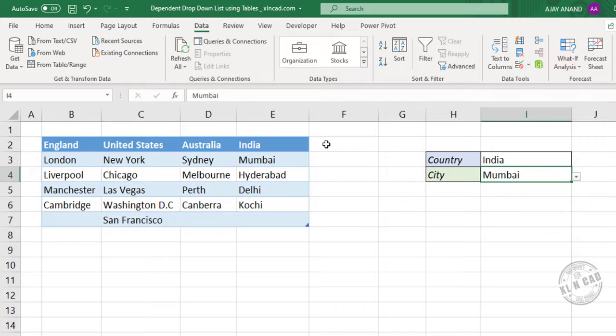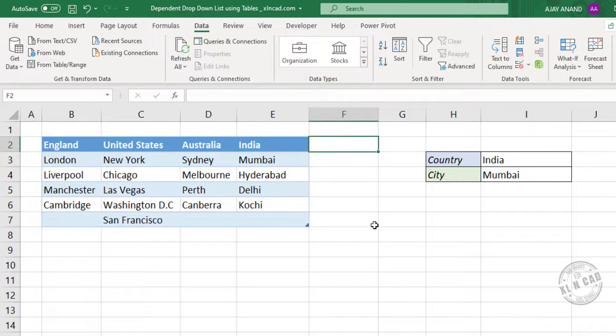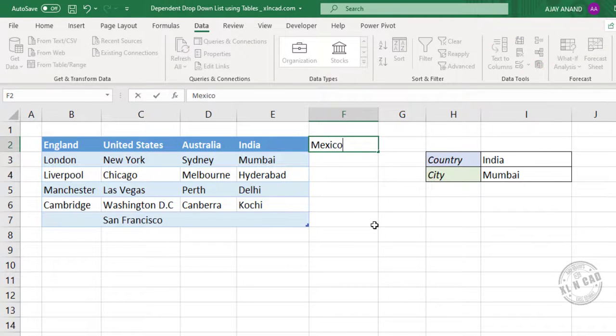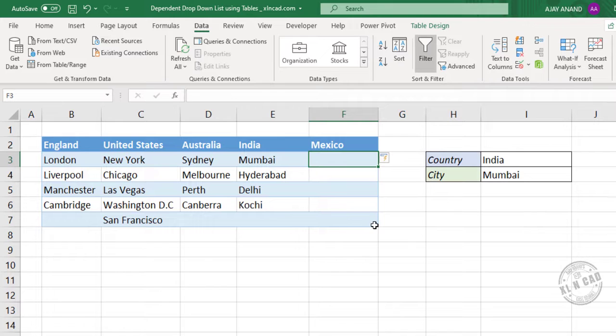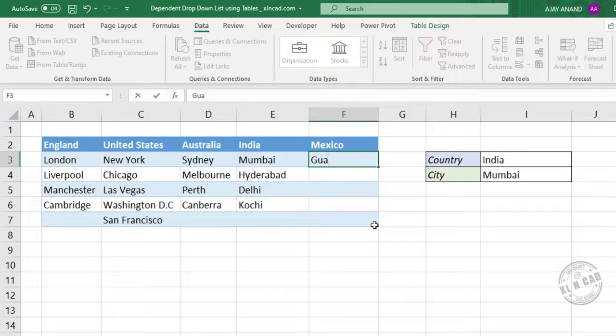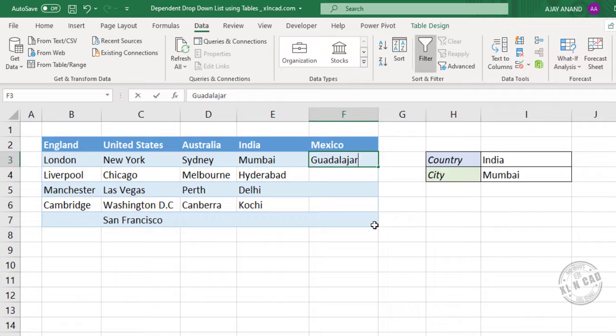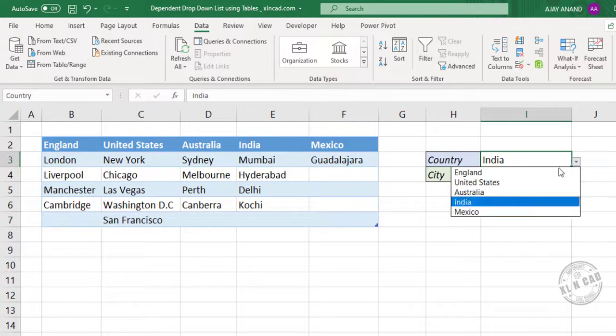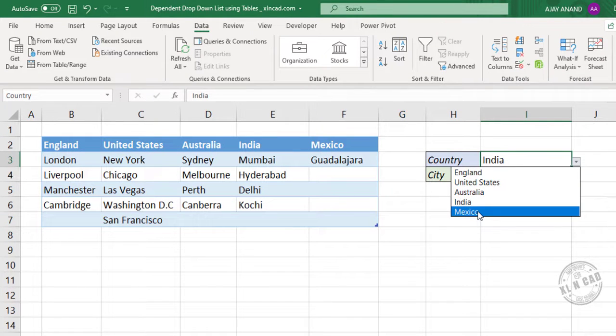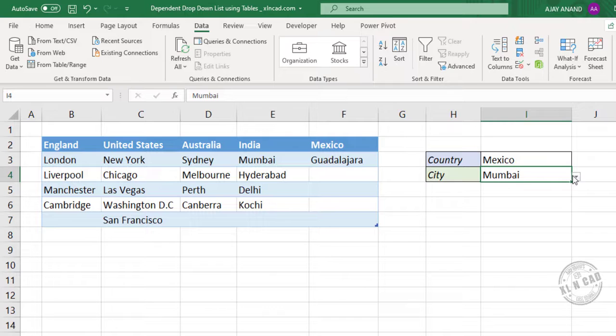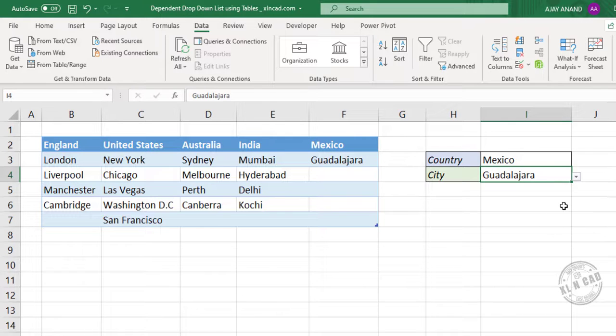Let me add another country. Mexico. Guadalajara. Mexico. Guadalajara.